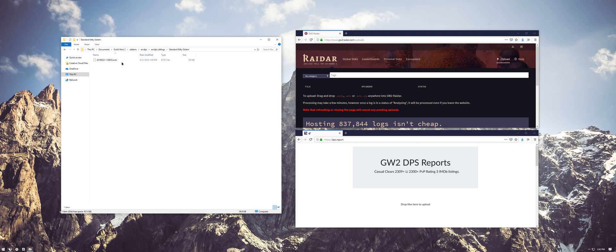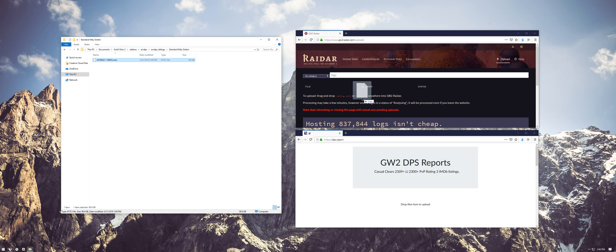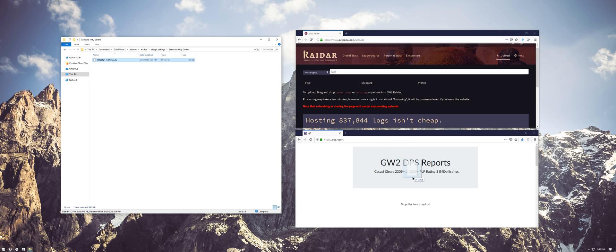Now there are a couple of sites you can use for uploading logs, but the two most common ones we use are GW2 Radar and DPS Report. Links will be in the description for both. To upload logs, simply drag and drop the files onto the page. Your log will upload, and from there you'll be able to see fight statistics, DPS, mechanics, and more.